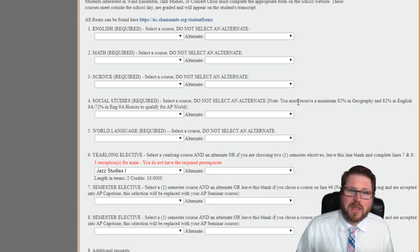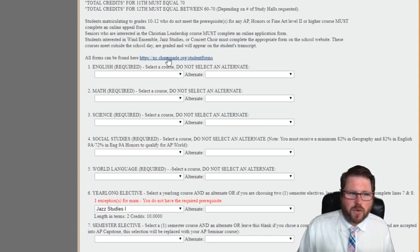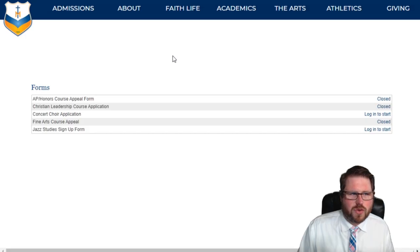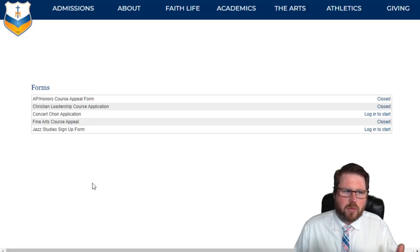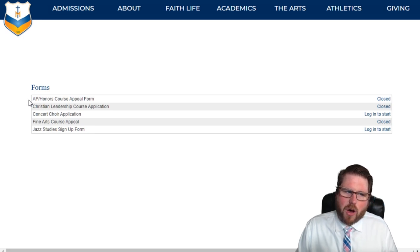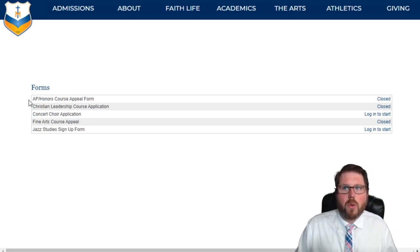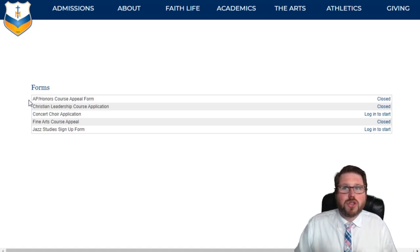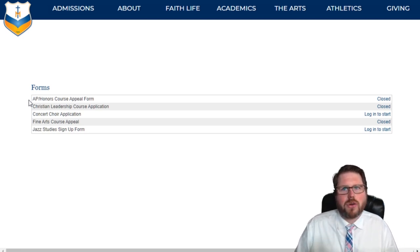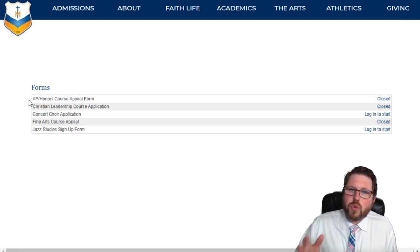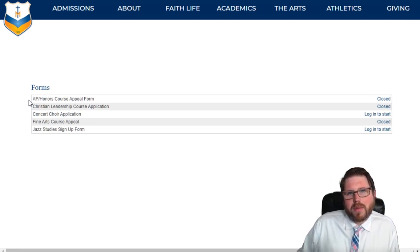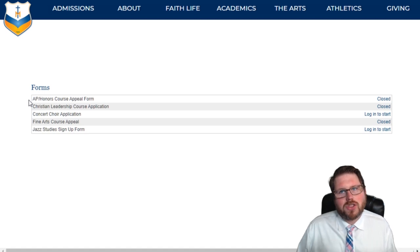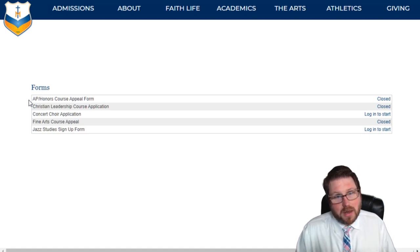Now let's talk about the appeals process. The link to all the appeals forms is right here. The most common one is the AP/honors course appeal form. When filling it out, follow the directions and make sure you're honest and to the point — this is not a place to write an essay. Instead, be clear about how you're going to be successful in that class. You will get an email confirming your submission, so check your email to make sure the form was submitted properly.